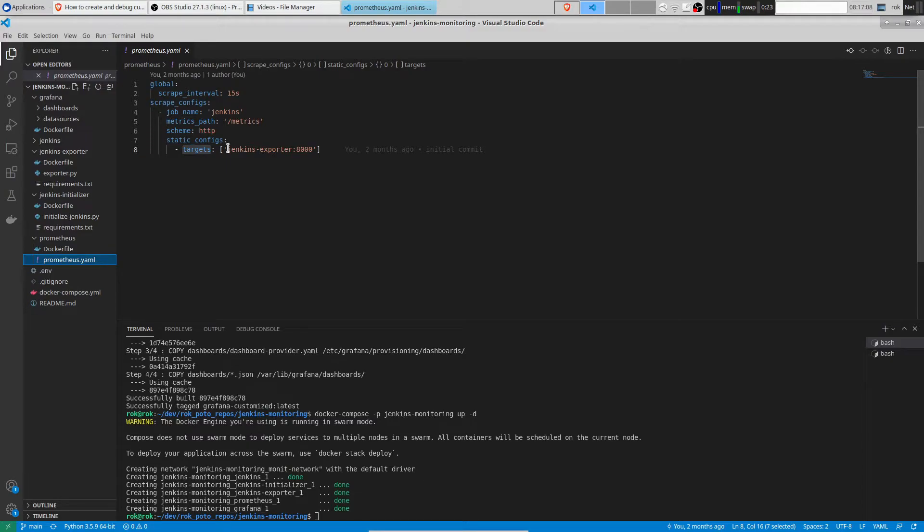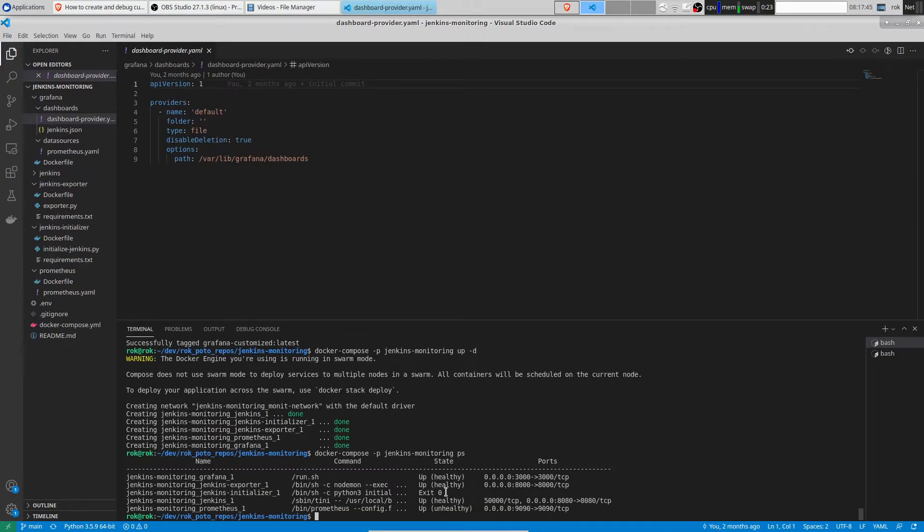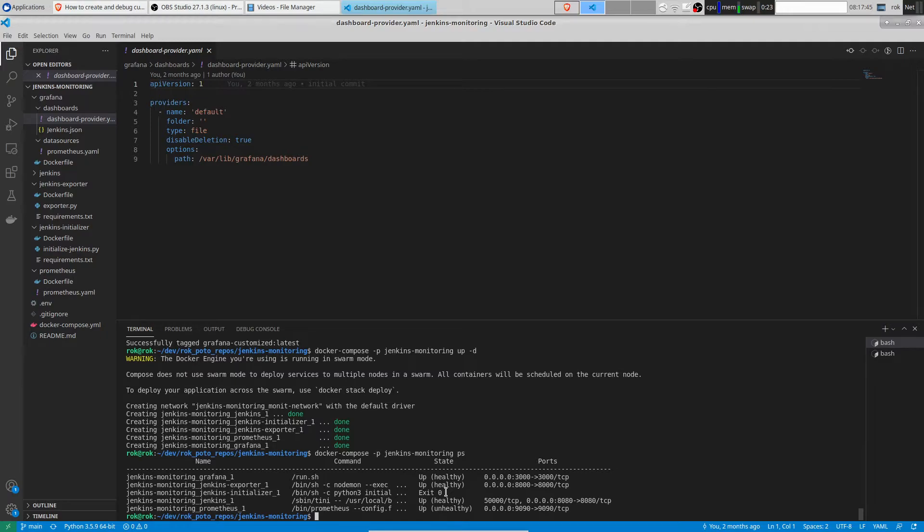As we can see our Prometheus stack is up and running. Let's make sure that all services are healthy. We see that all services are up and running and healthy. This is Jenkins initializer which is one of service. It's created the jobs in Jenkins and exited.